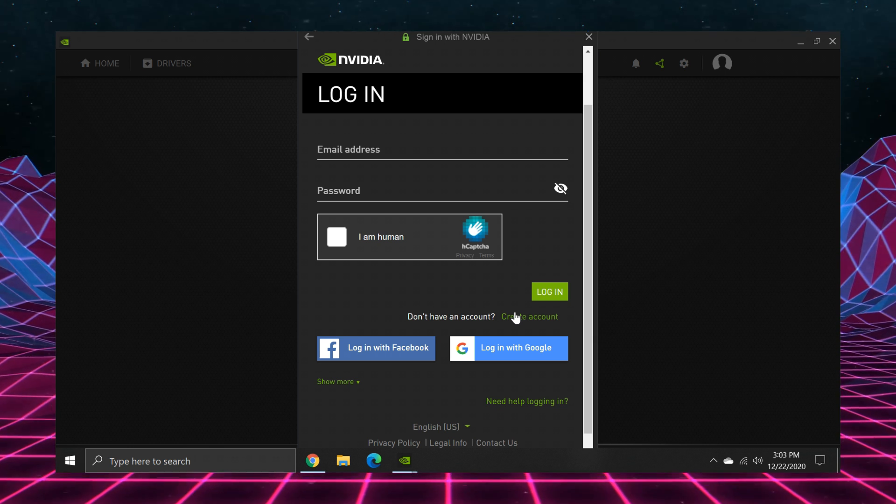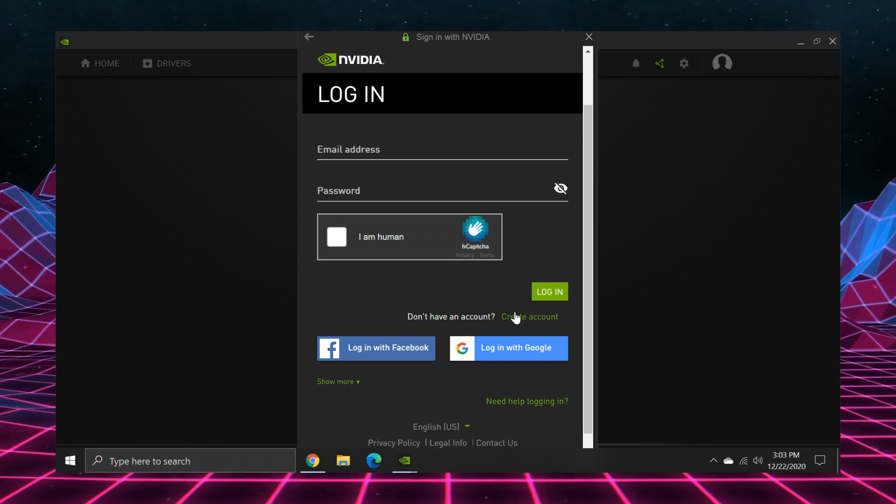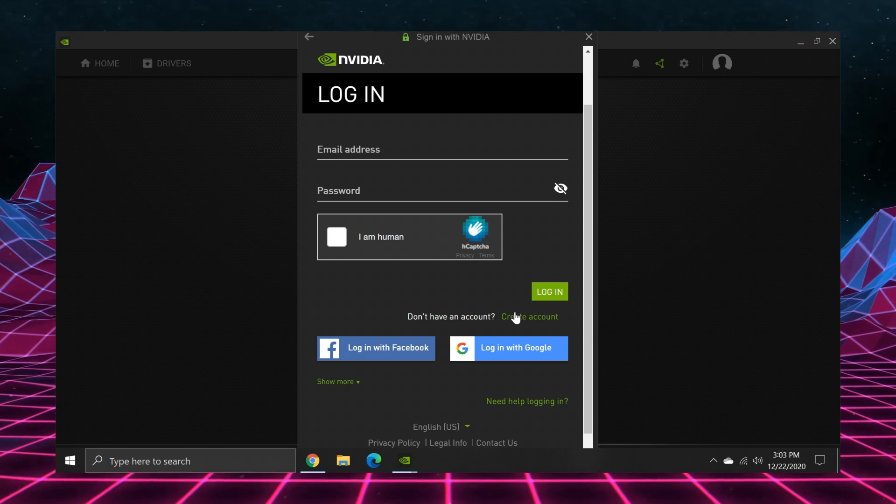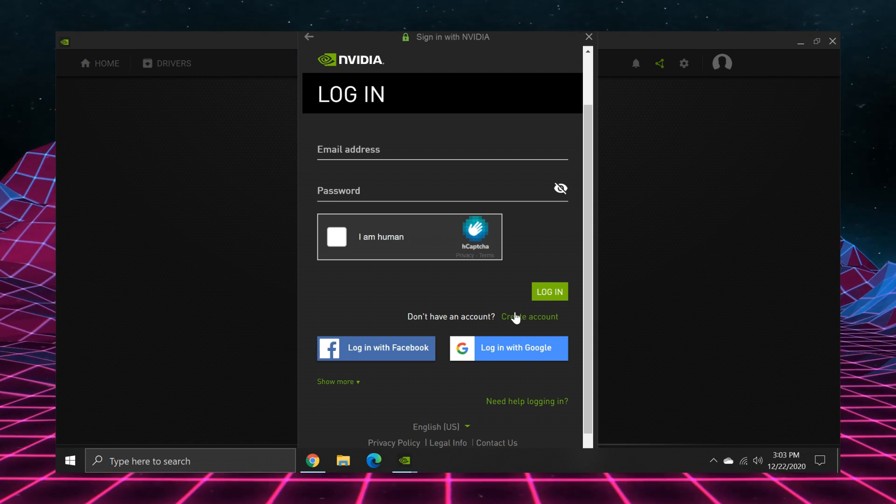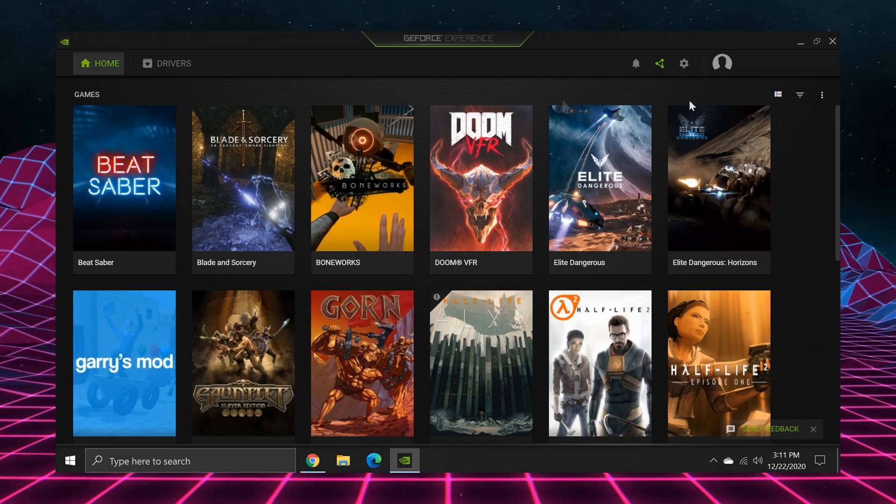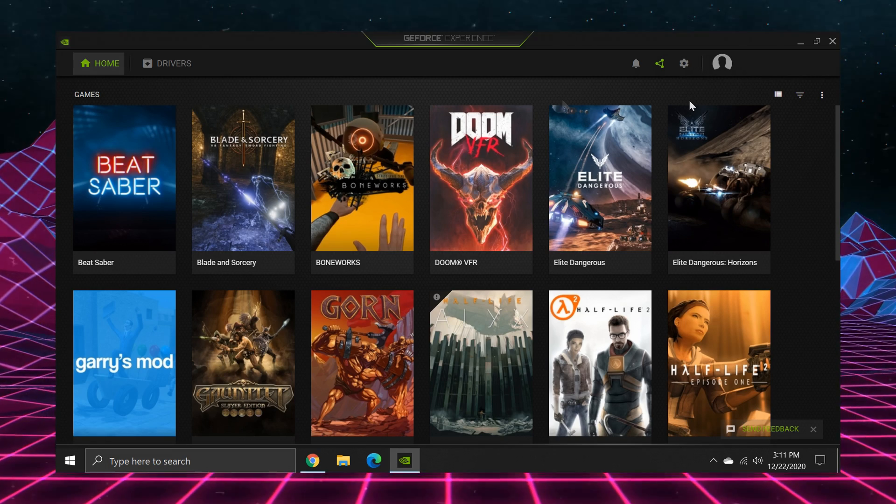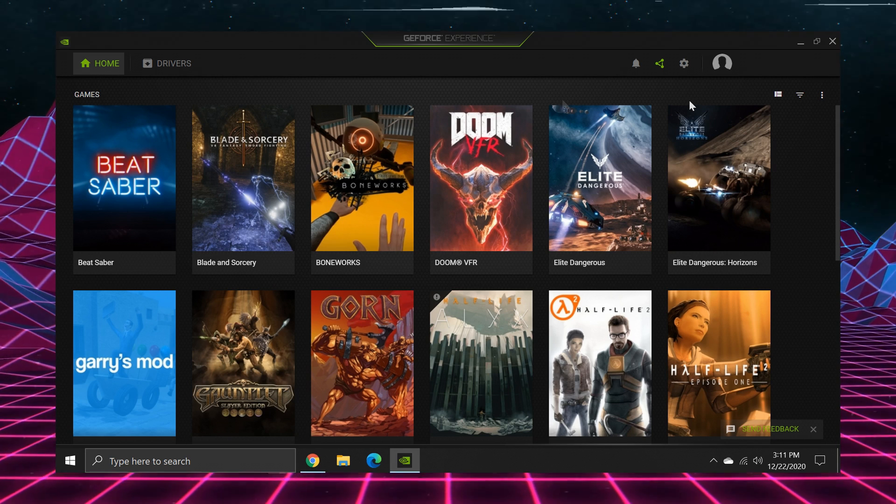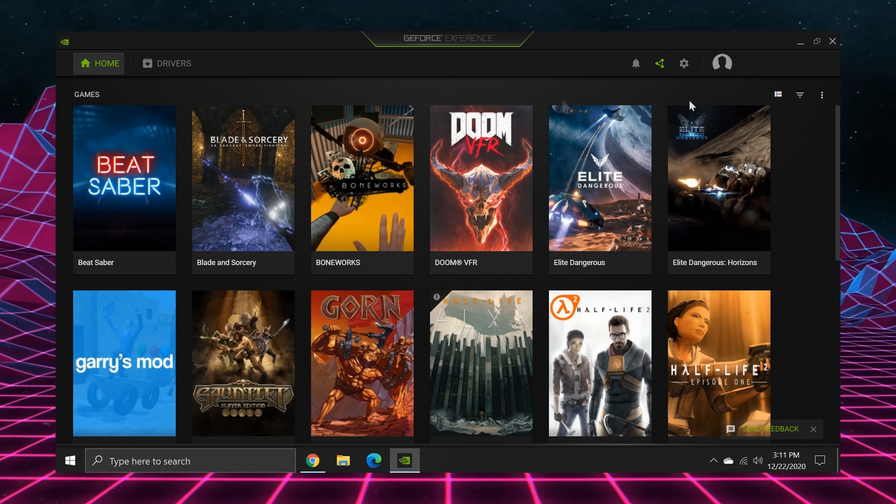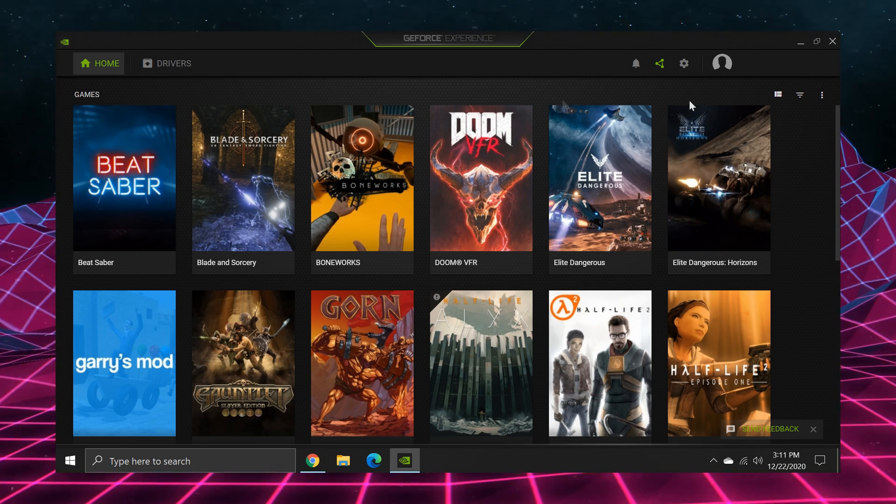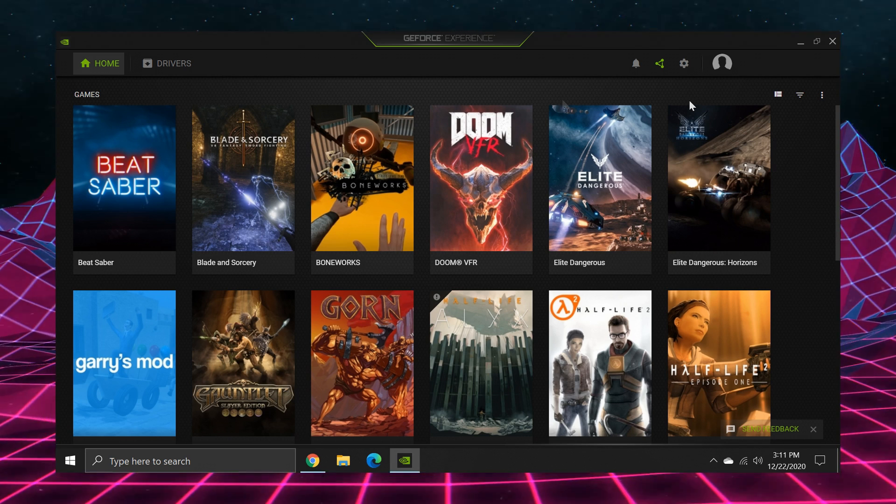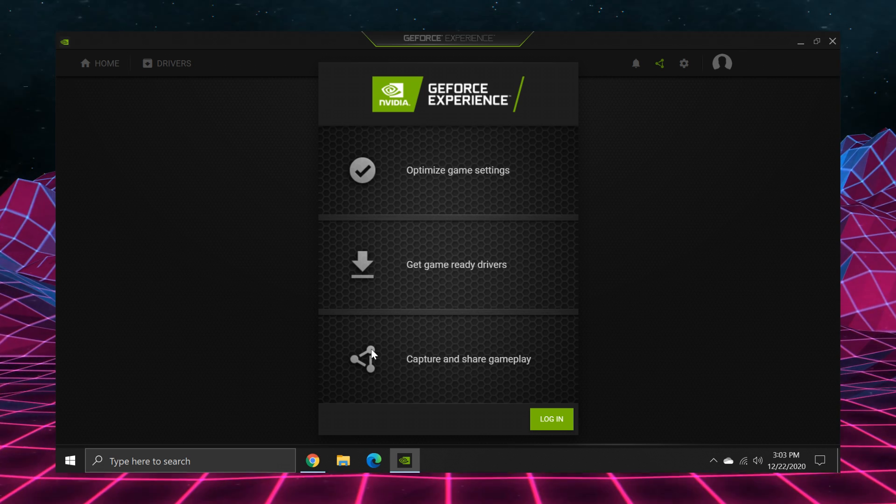So let's start with the workaround, and before we begin, please know that at this time, neither method will allow you to use the game optimization feature. This feature isn't important to me anyway, because I like to adjust the settings in my games the way I see fit. So if you're okay with that, here's the workaround method.